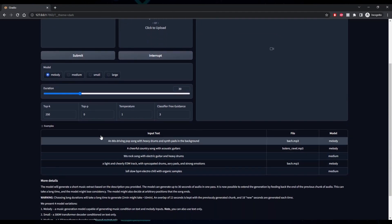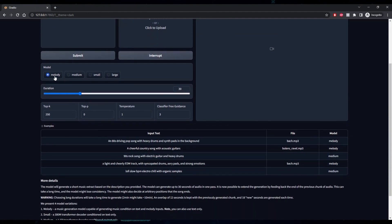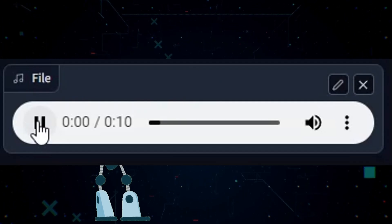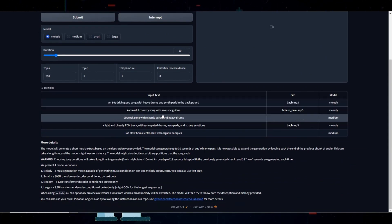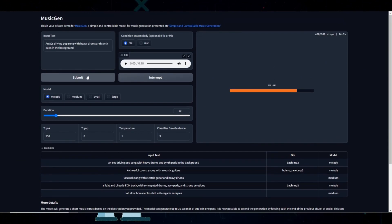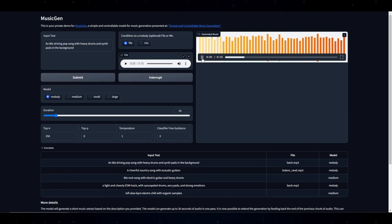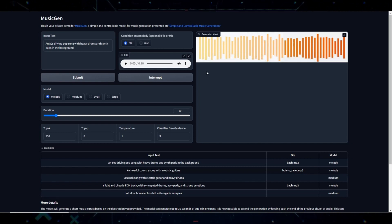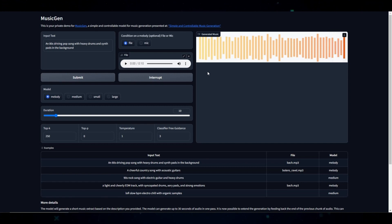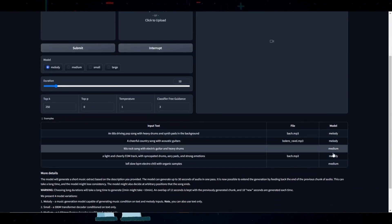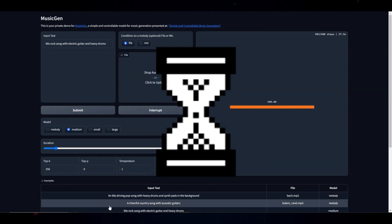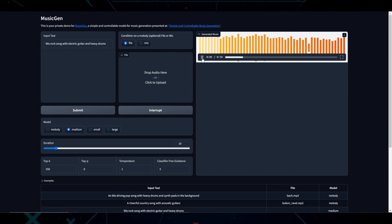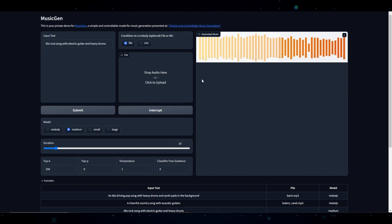Now let's talk about the melody model. The melody model will do its best to follow the melody and match the style of the track you upload. For example, if the melody track you upload sounds a certain way, it will take your prompt and combine it with that melody. Let's click on one of these examples to demonstrate — clicking an example loads the prompt and sample melody, giving you a better understanding of how the melody model works. Now let's generate something using the medium model: just a text prompt, no melody to go off of.